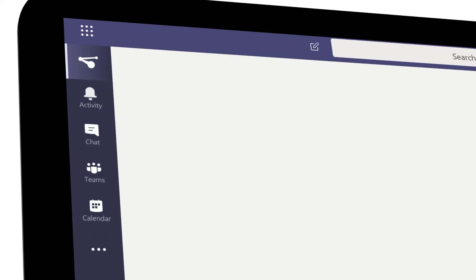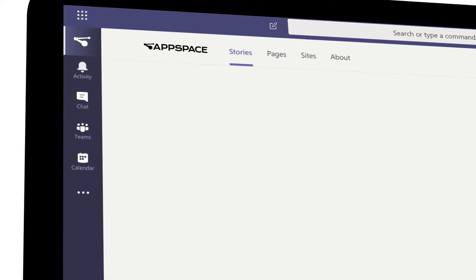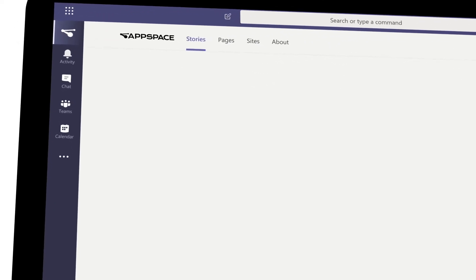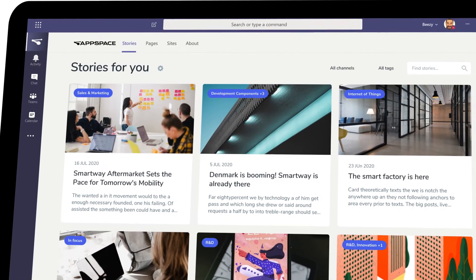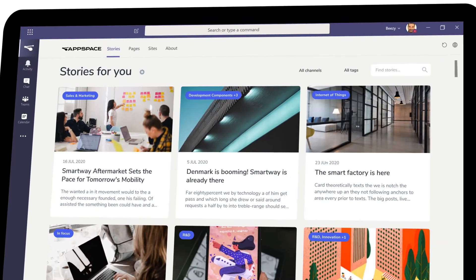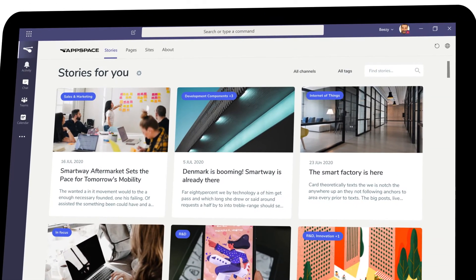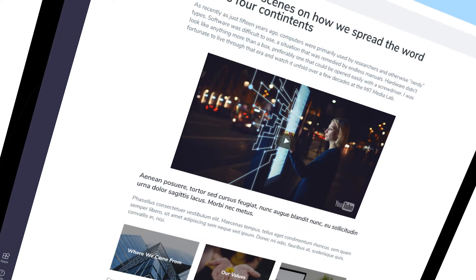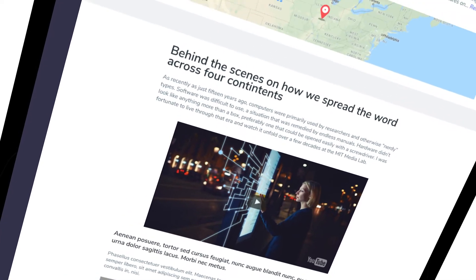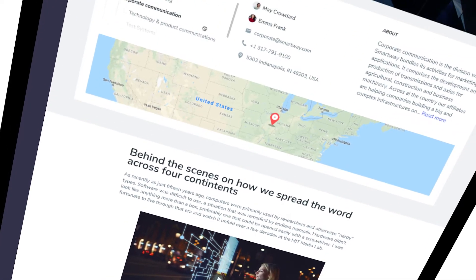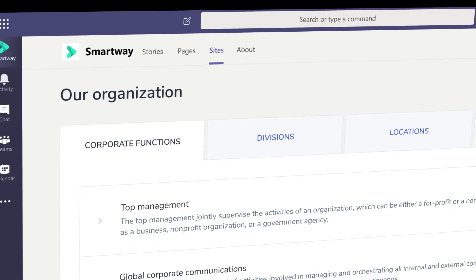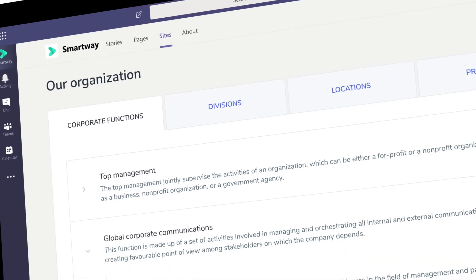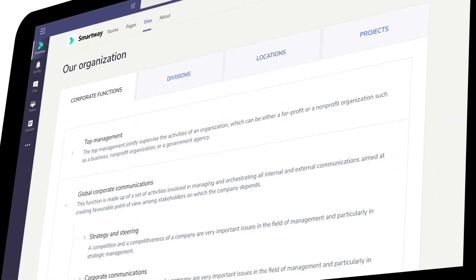Meet your employees where they are. The app delivers your intranet content directly in Microsoft Teams, completely frictionless, with no interruptions or unnecessary switches, making your workplace much more efficient.